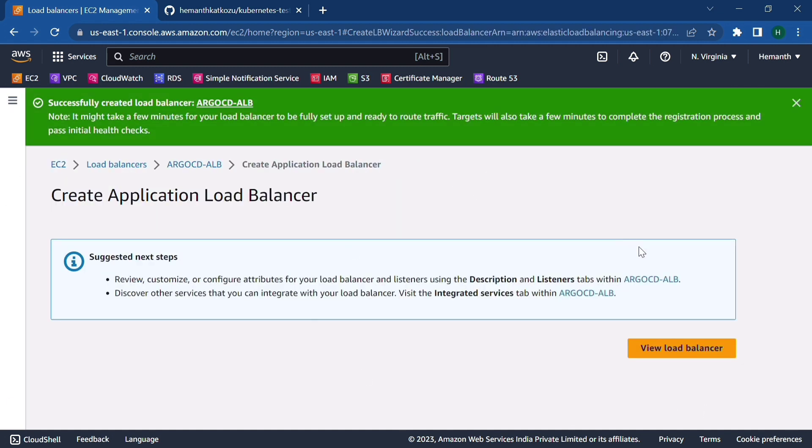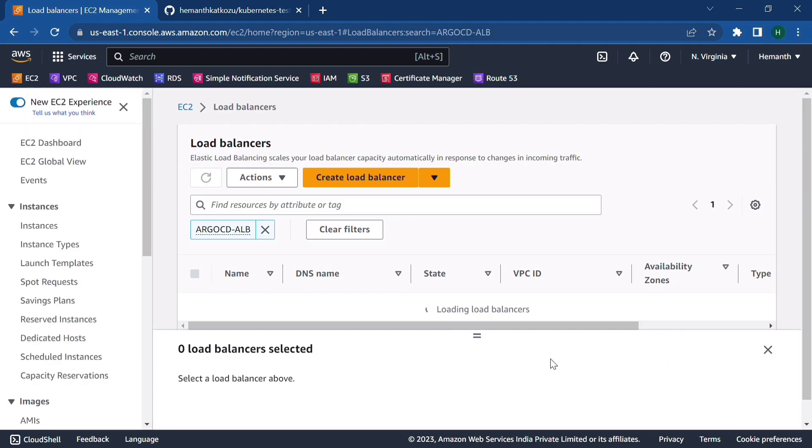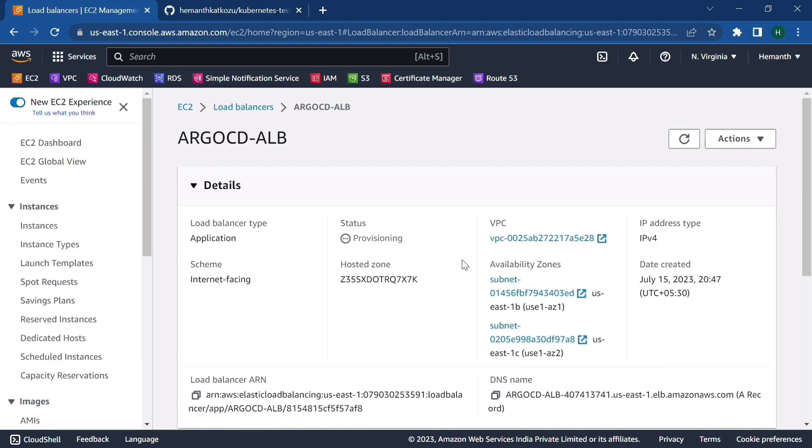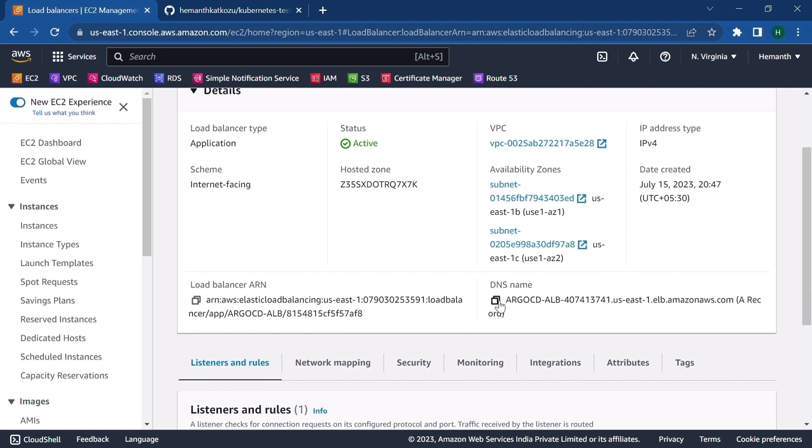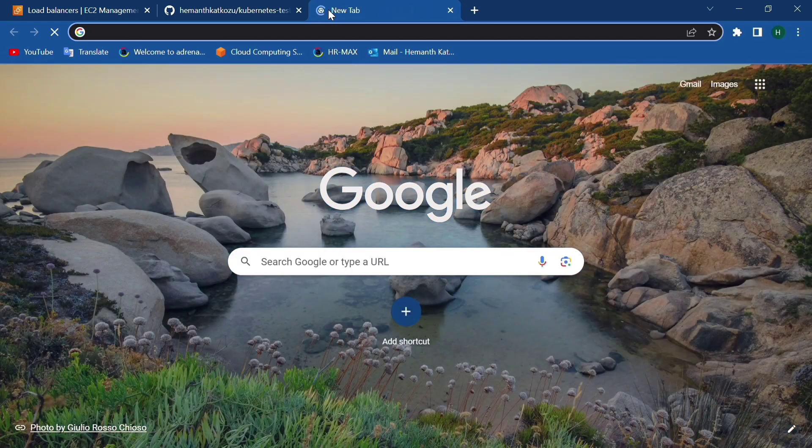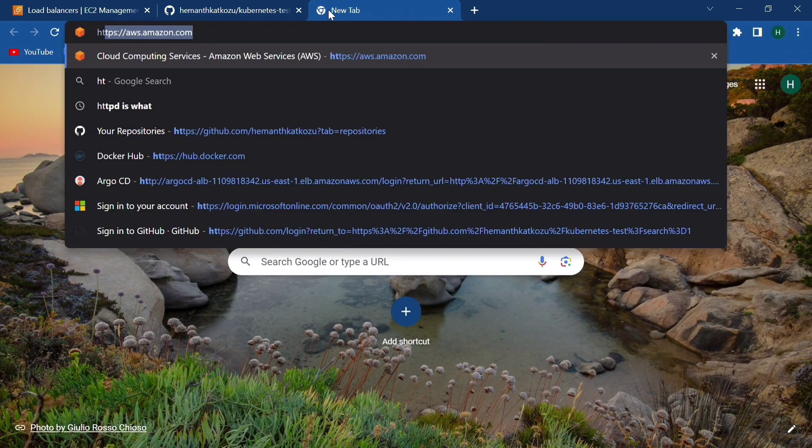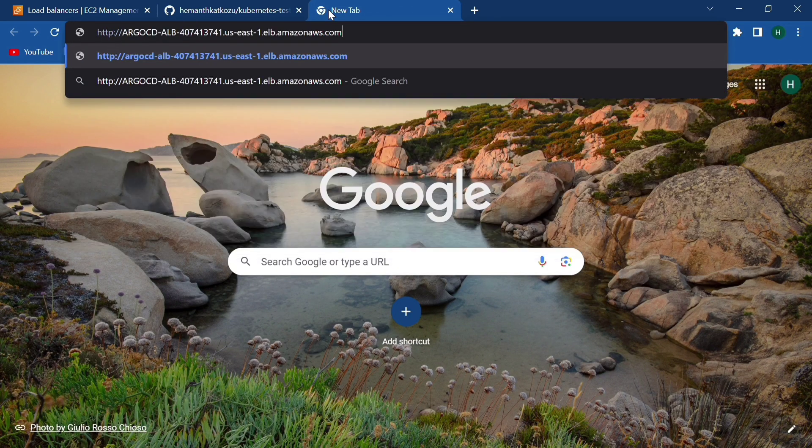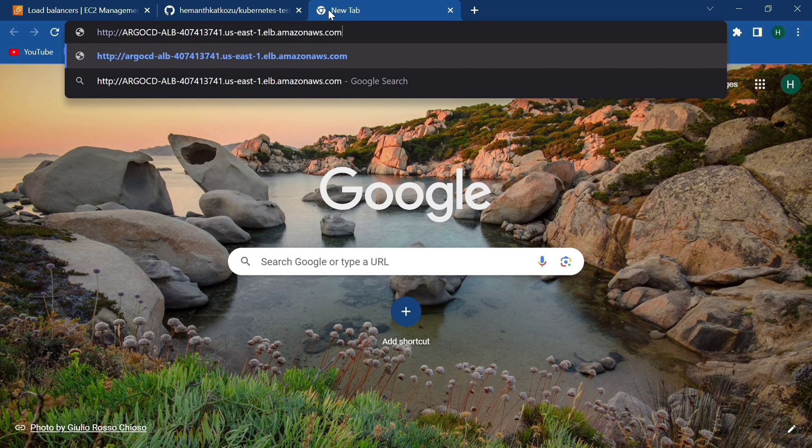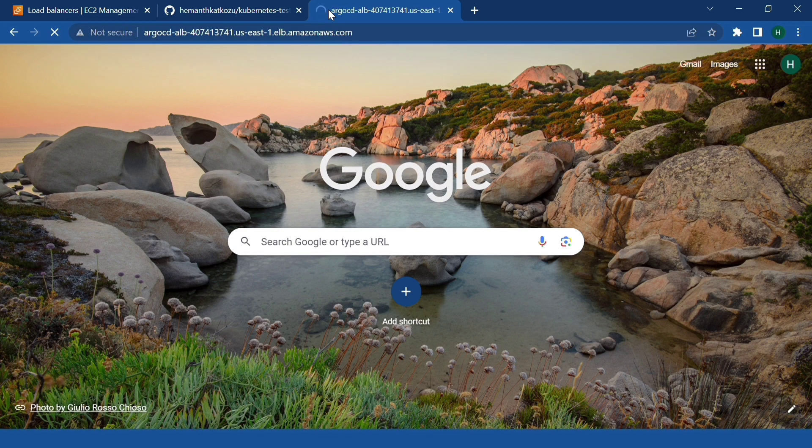So we need to wait for a few minutes to get the status into active so that we can access our ArgoCD UI. So now the status is active and we can access our ArgoCD UI. So for that, copy the DNS name and type HTTP colon slash slash and paste the URL.